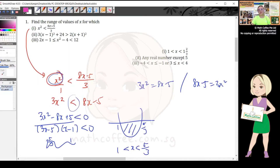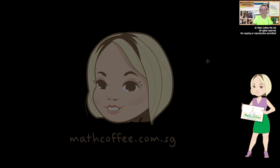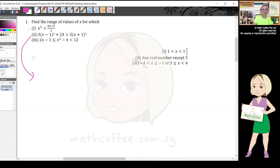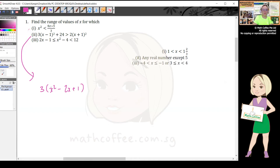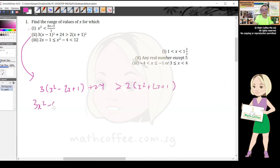That's the first question done. For the second part, I'll expand quickly. I get 3x² - 2x + 1 plus 24, and that must be greater than 2x² + 2x + 1. Expanding further: 3x² - 6x + 3 + 24 > 2x² + 4x + 2.